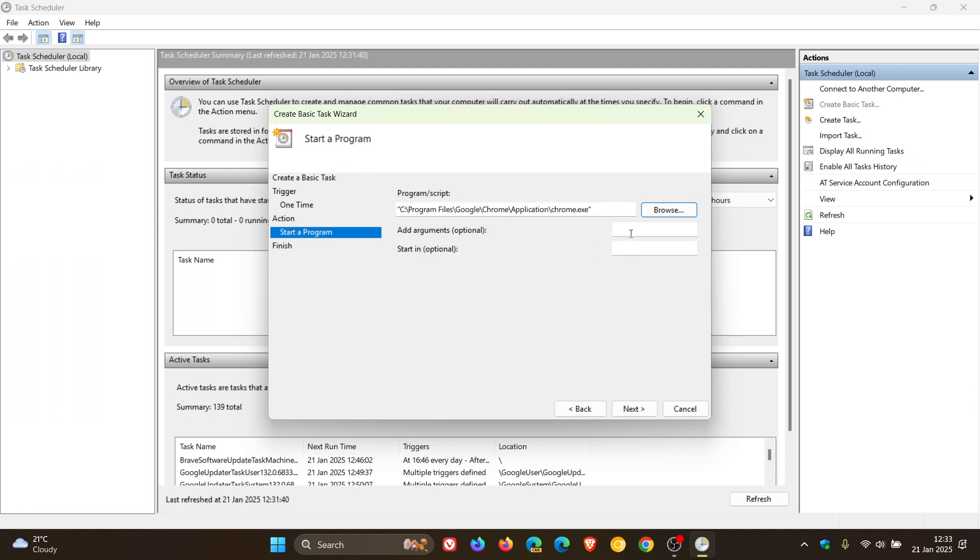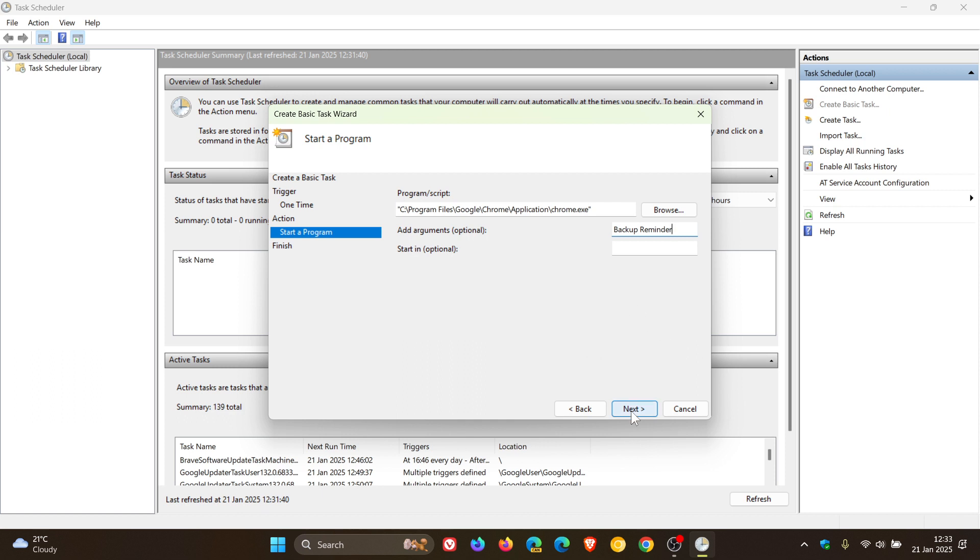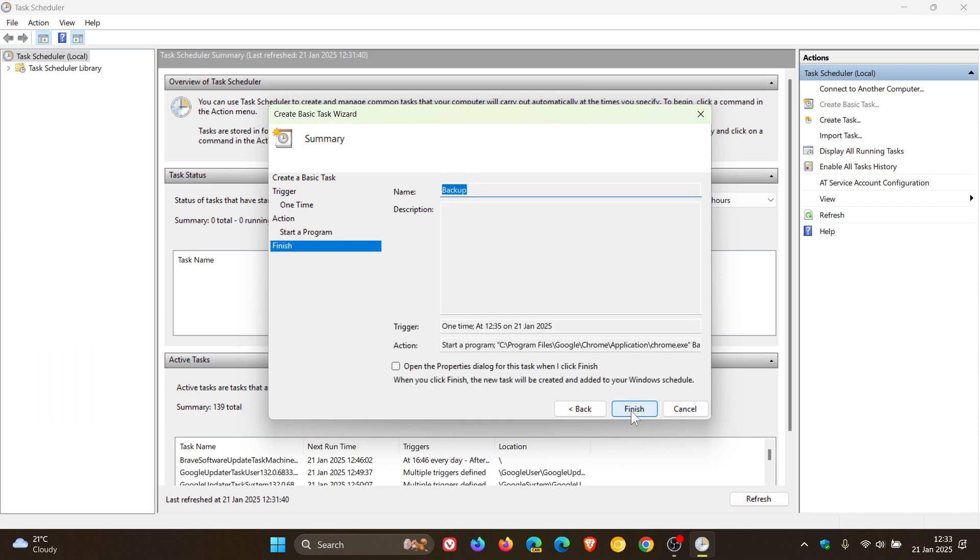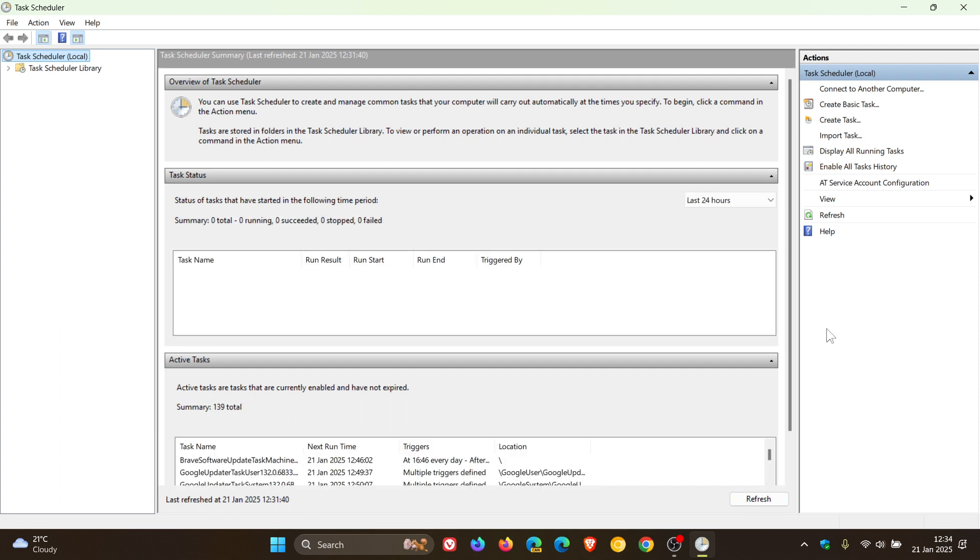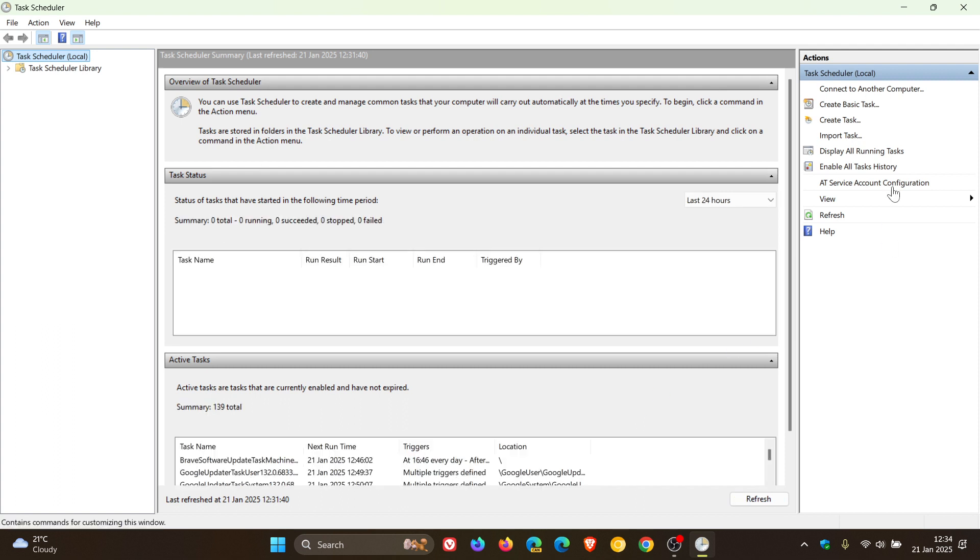And then under Arguments, I'm going to write in there 'Backup Reminder'. As mentioned, just a simple example. And then once you've done that, you click Next. And here's an overview of what the task is all about. Then you would click Finish. And then obviously at that scheduled time, that notification will pop up in my Google Chrome web browser.